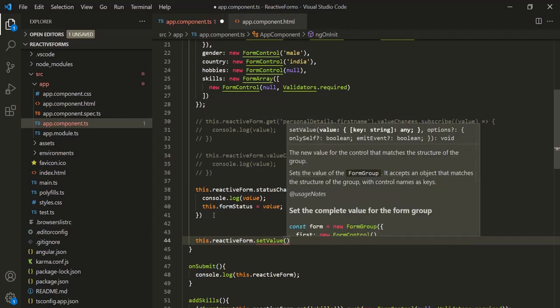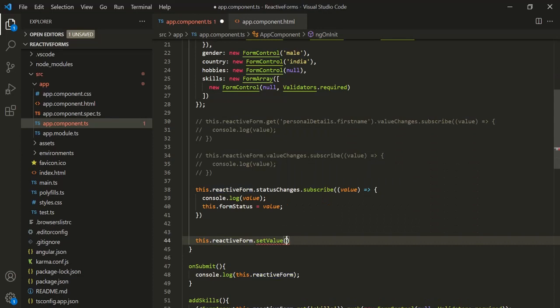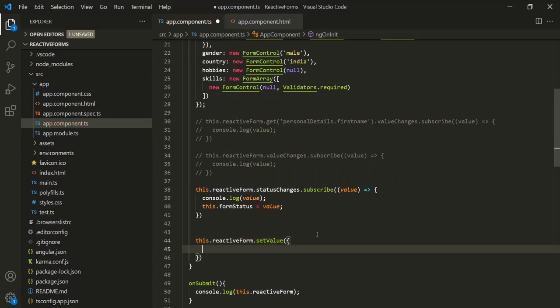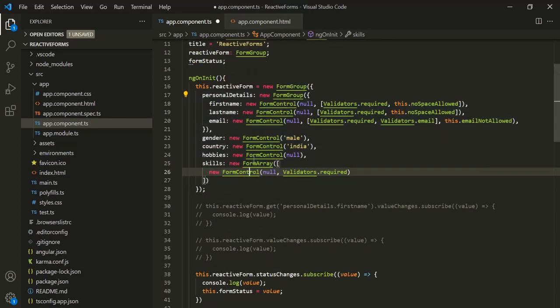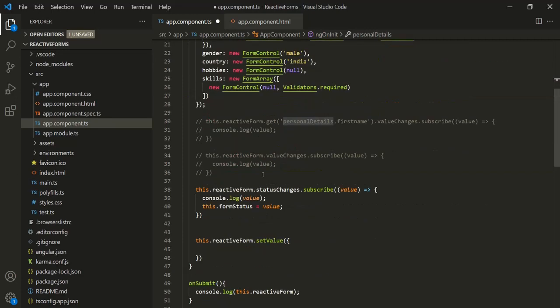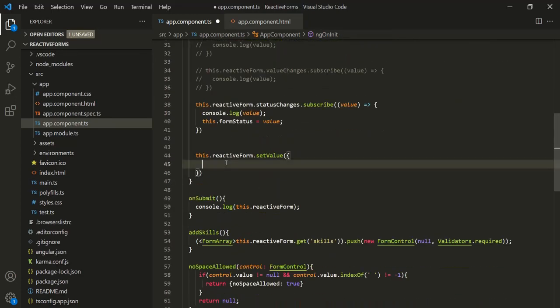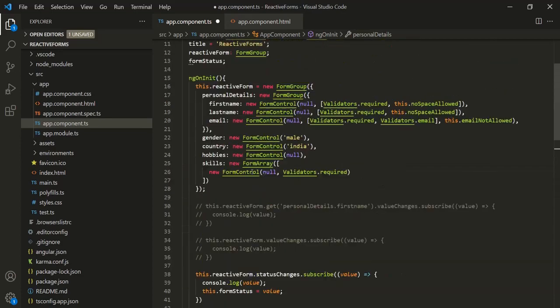We have learned that to the setValue method, we need to pass an object, and the structure of that object must match the structure of the form group on which we are using it. So here we are using setValue on this reactive form form group, so we need to pass an object with these properties in the same structure — including the personal details form group with first name, last name, and email properties.